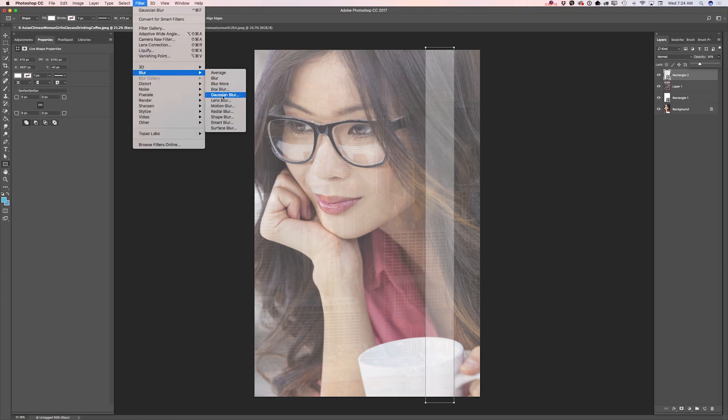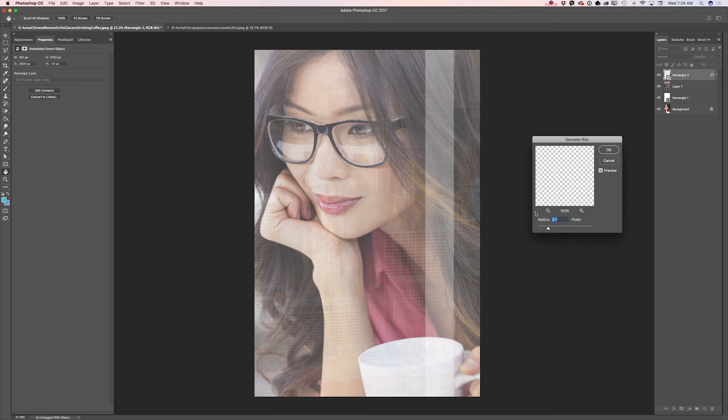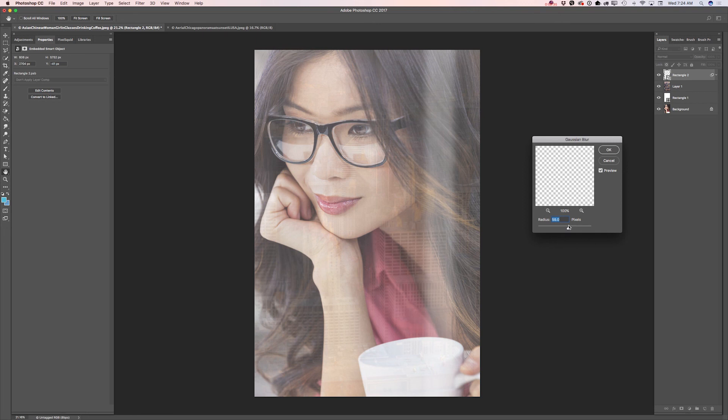And again, you can use any blur filter you are more comfortable with. Convert to smart object, yes. And I will increase the radius probably about, let's see, about 76.6 or something like that. Click OK.